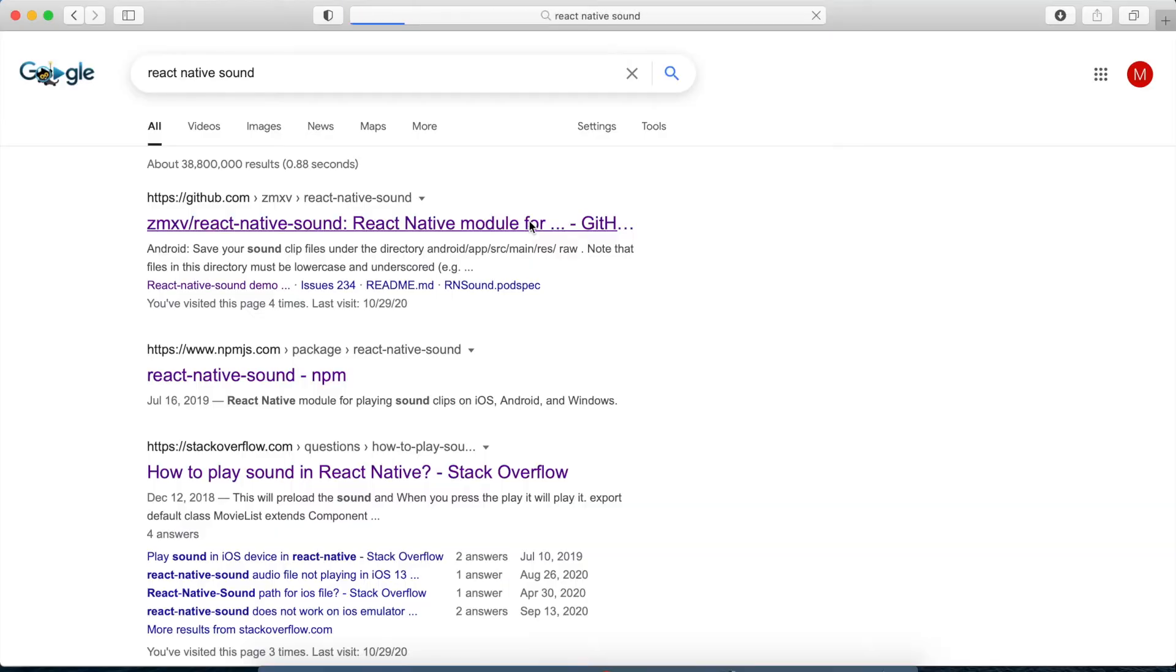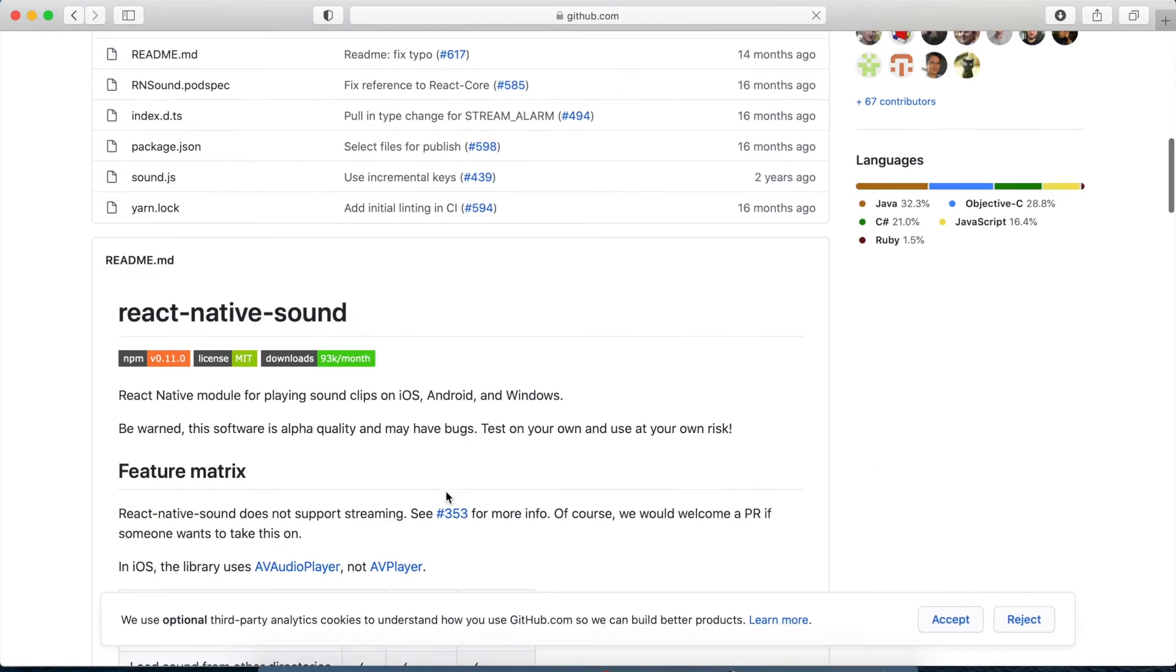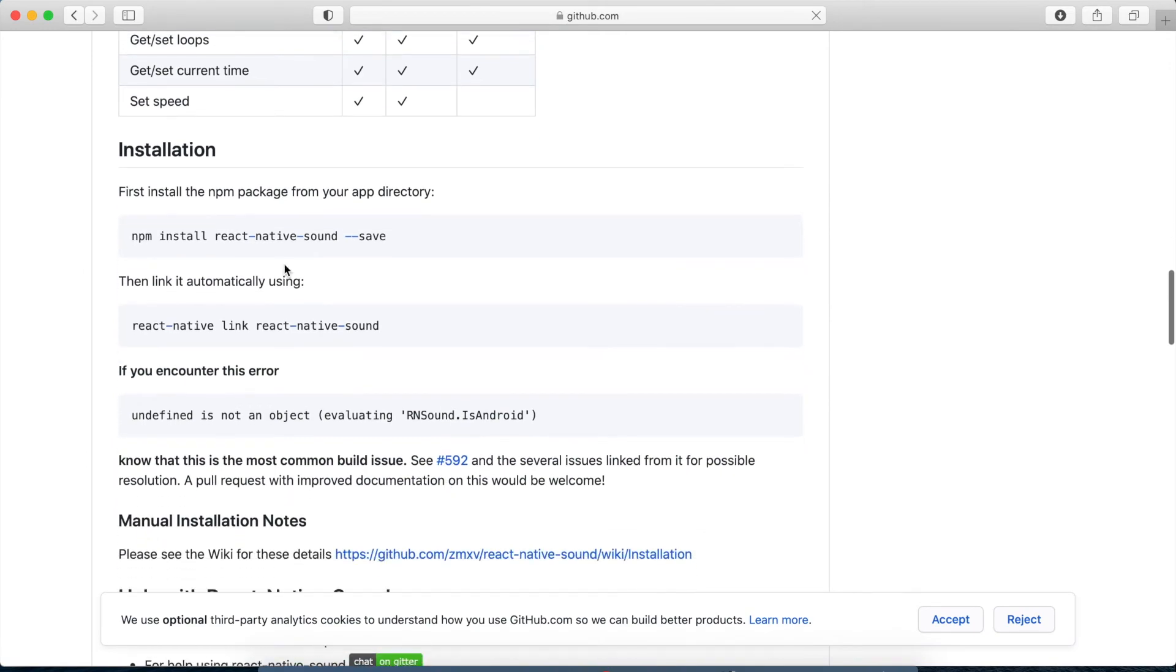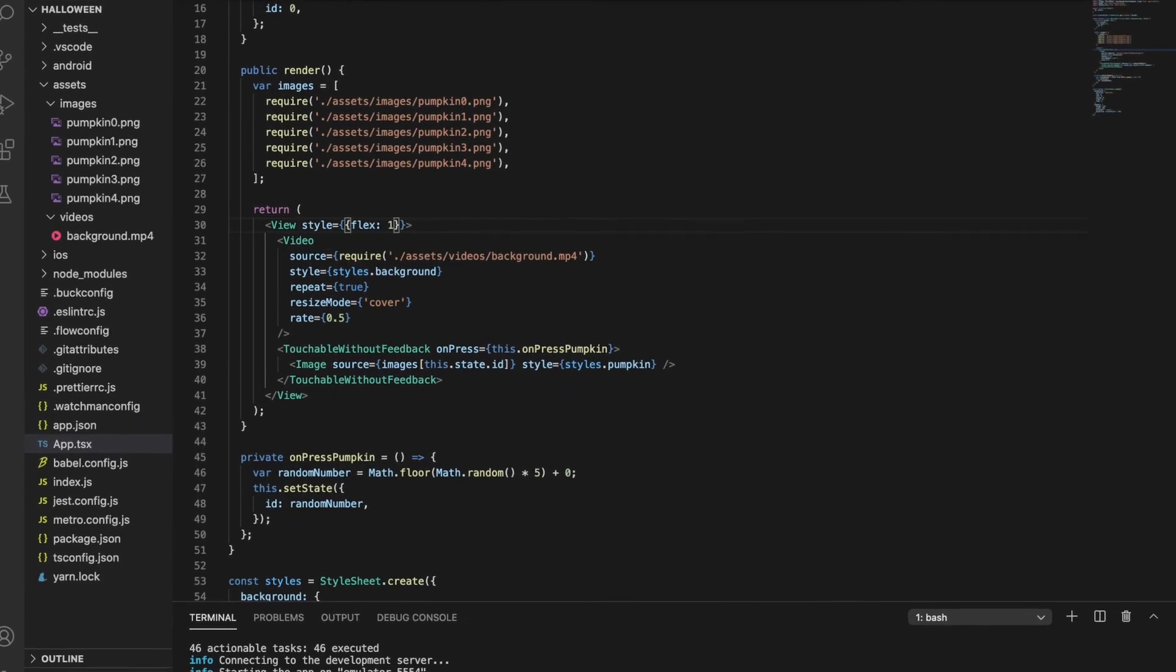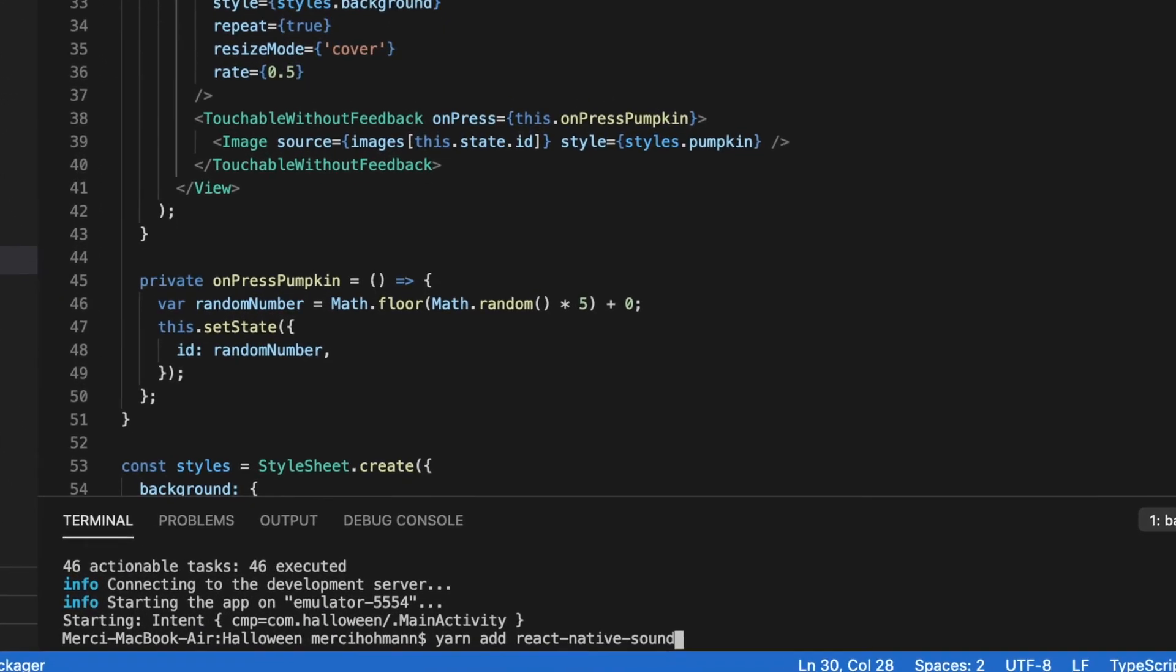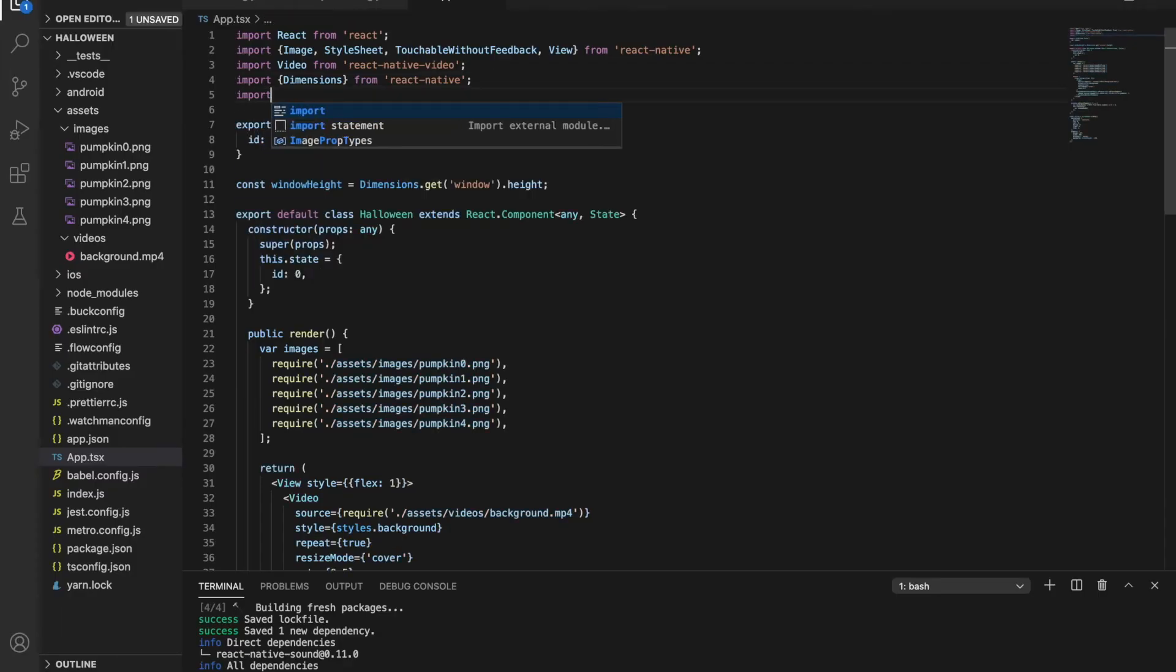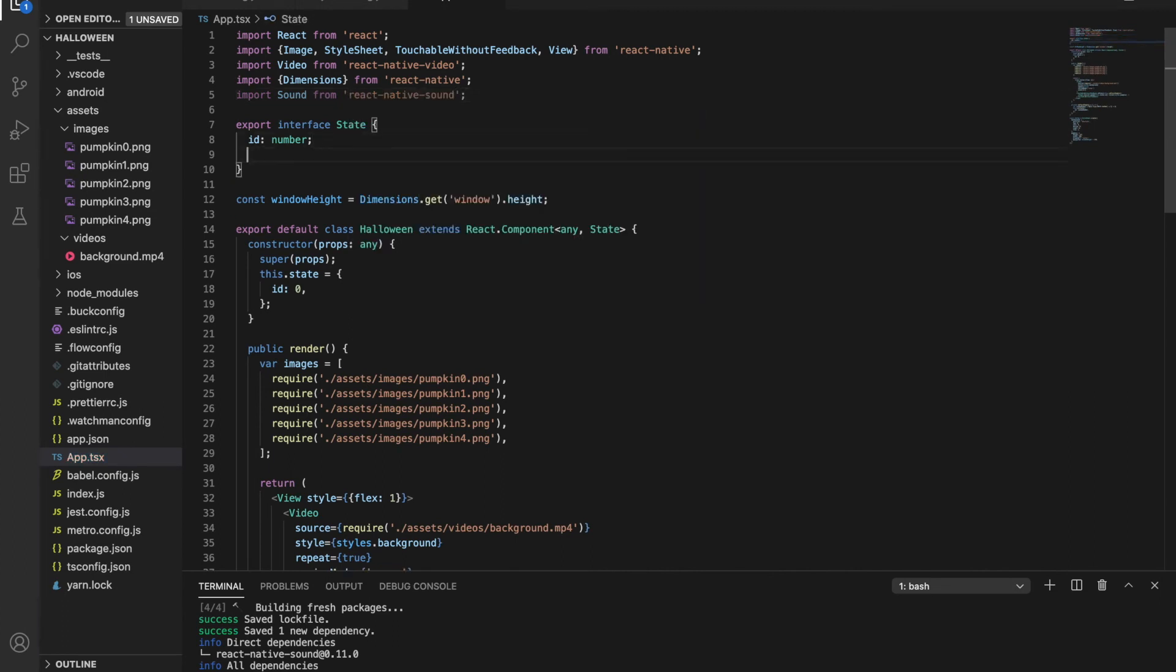Another extra feature I want to make is the sound effects. So when you press the pumpkin, it should make some noise and this should make a sound, like a spooky sound, to make the whole app more Halloween-ish. For the sound, I'm using this React Native sound library. I'm adding this to my project with yarn. Then, we need to import it and now we can start to use it.